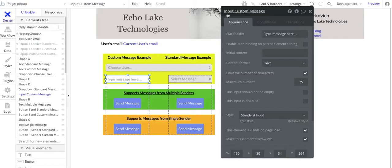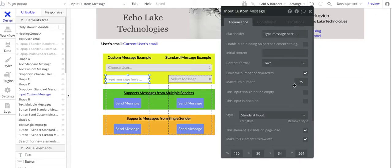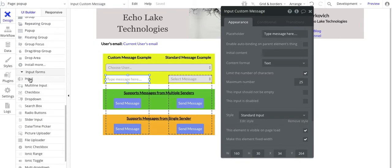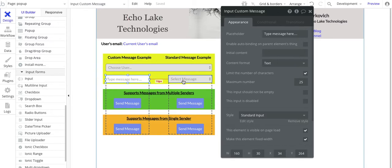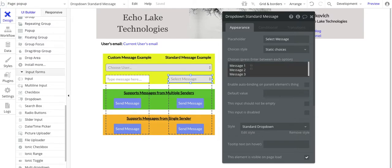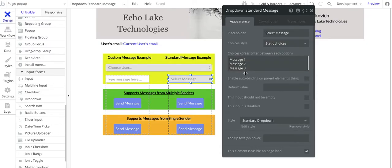Moving on, I've got an input field of type text — this is where you type in your custom message. I do have a max of 25 characters. You could do a multi-line input, whatever your needs may be for your app. And then in this other column I've got another dropdown, but this is for messages — it's static as opposed to dynamic. I just manually typed in the messages. These are canned messages. You could have gone and created dynamic messages chosen from a dropdown, but I went the simple route with static choices.